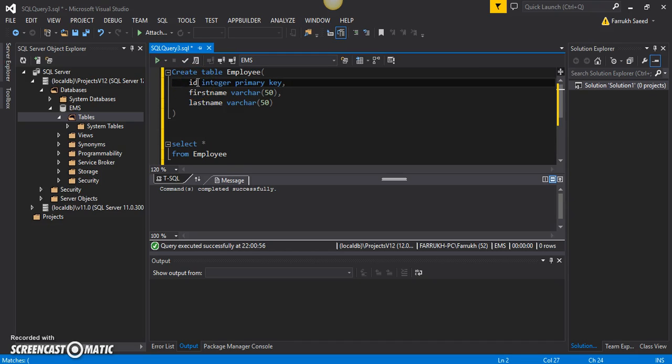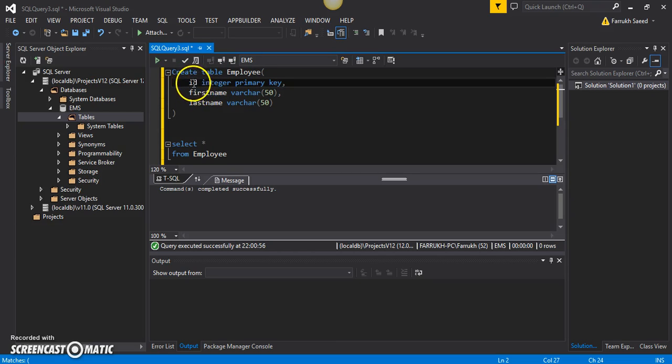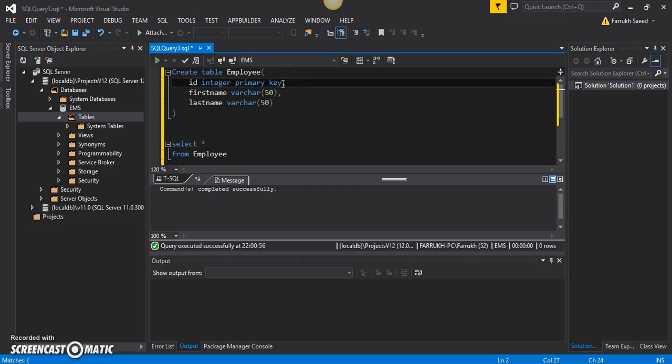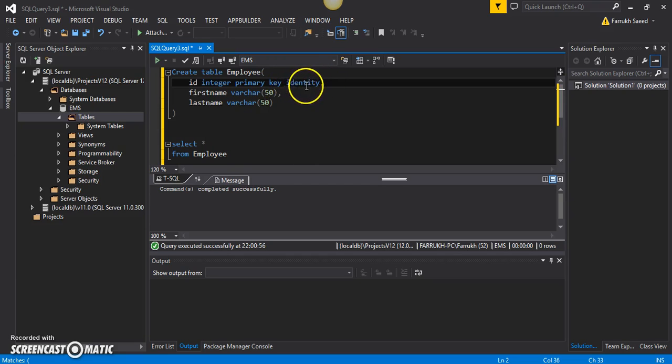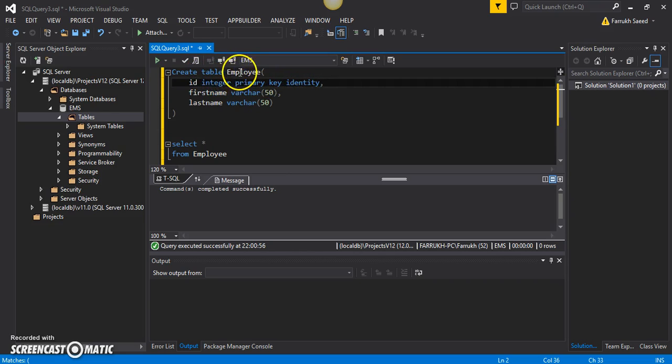SQL Server provides us with the ability to create a table in such a manner that managing the values of ID becomes the responsibility of the database or SQL Server. We can achieve that using something called identity. With this in place, once you create an employee table, the value of ID will automatically be assigned to each of the rows.